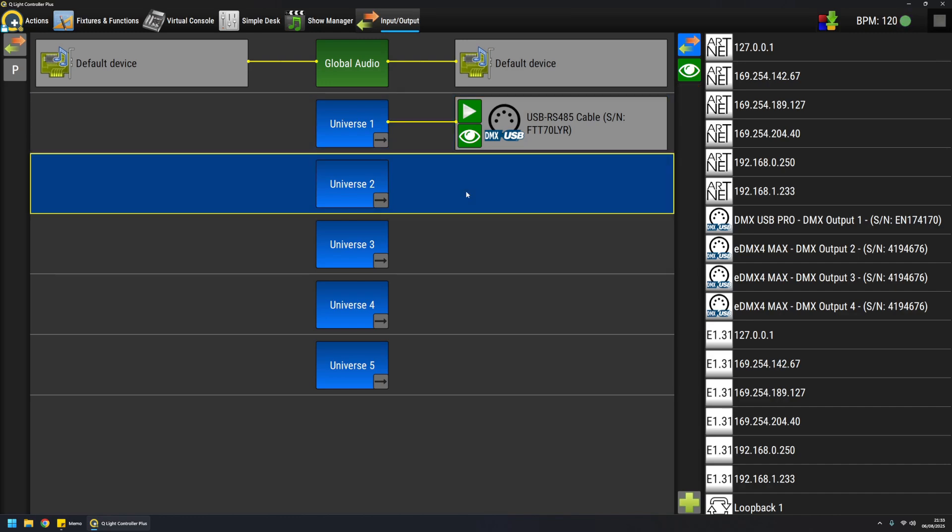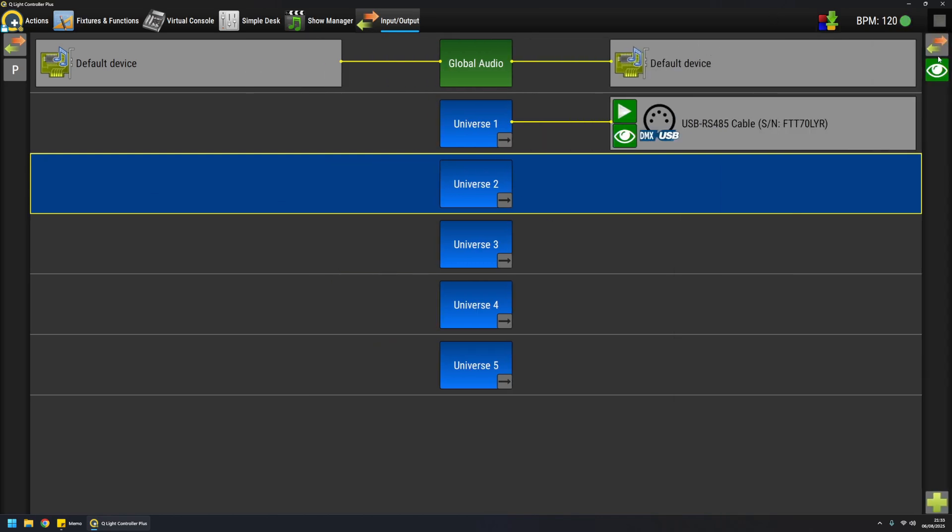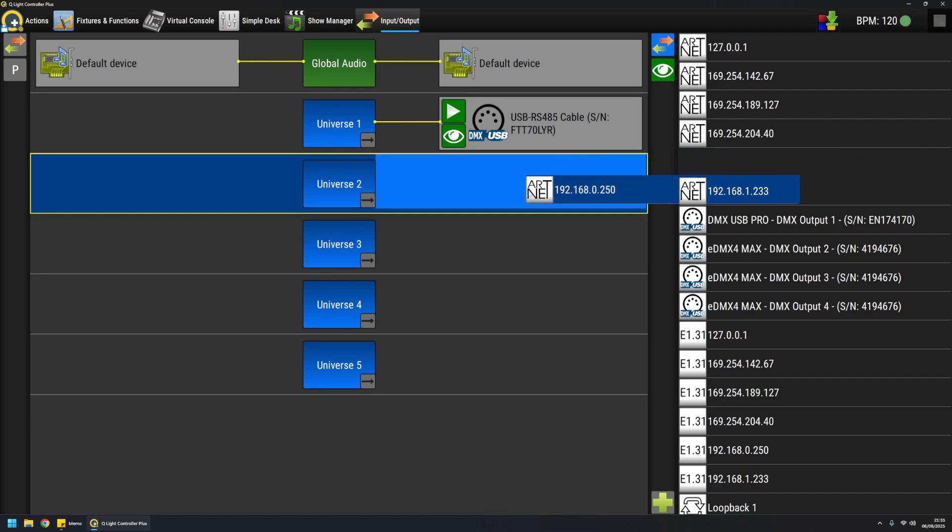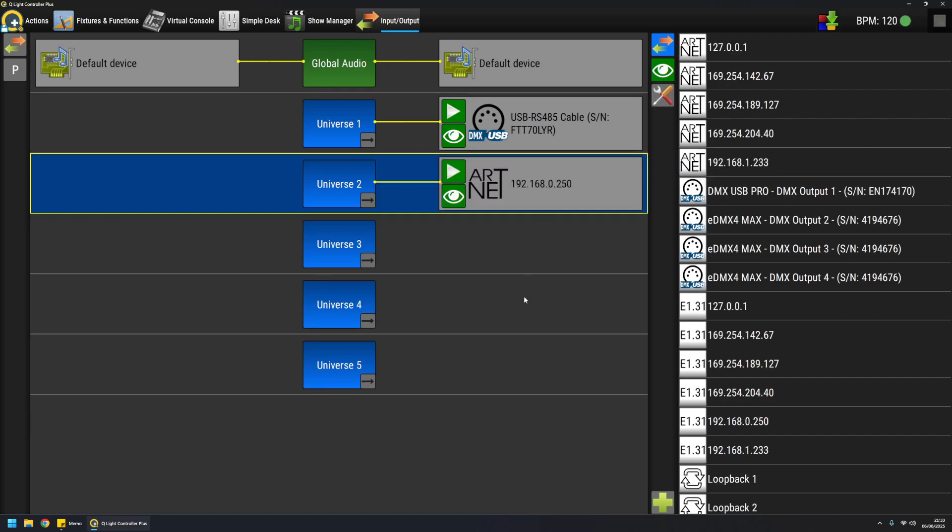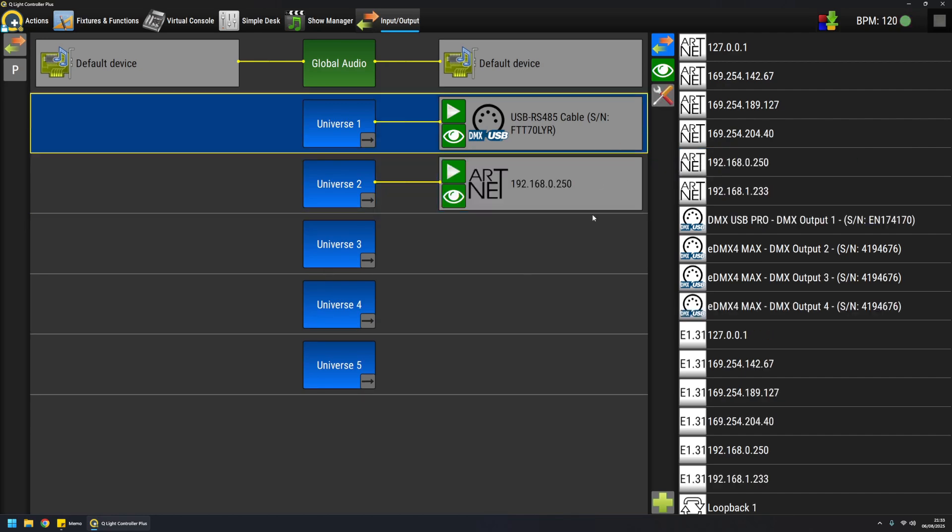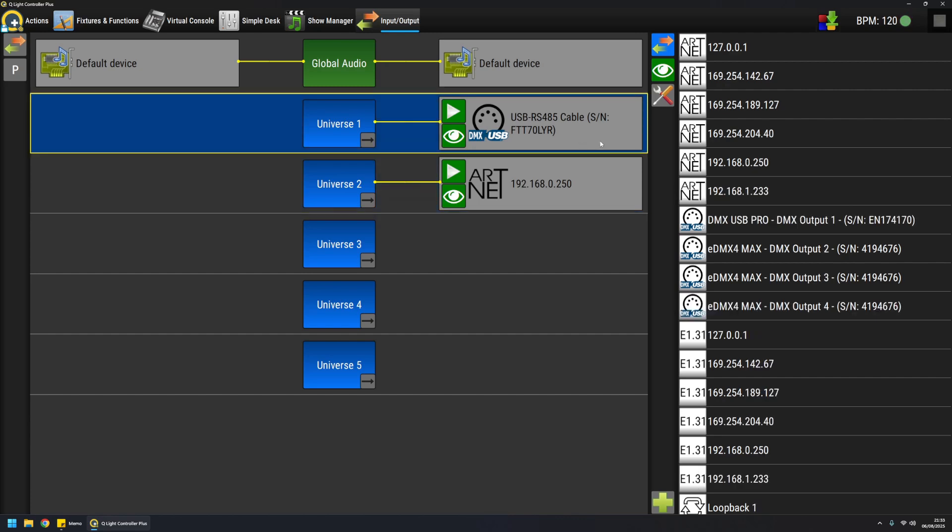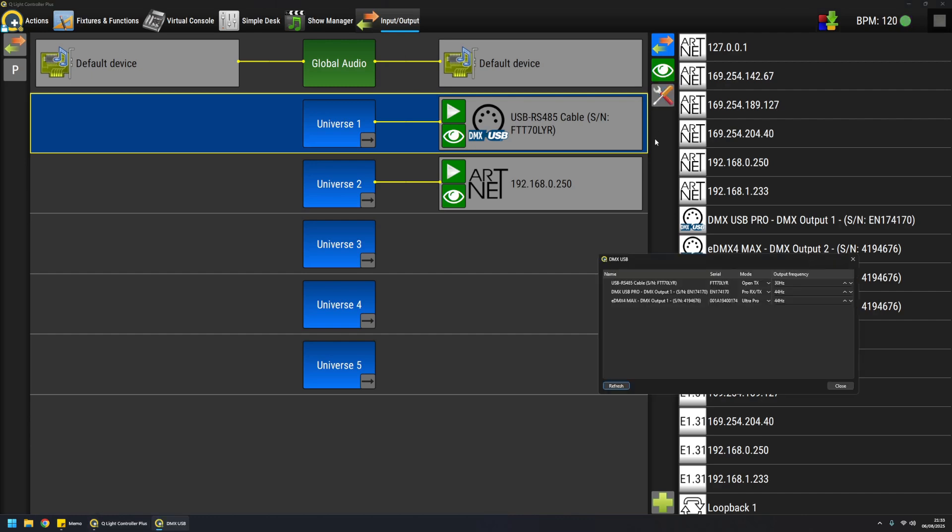In the same way, if I select another universe I can for example output ARCNET, and also I can inspect what the plugin is doing or configure the parameters by clicking on the configuration button like this.